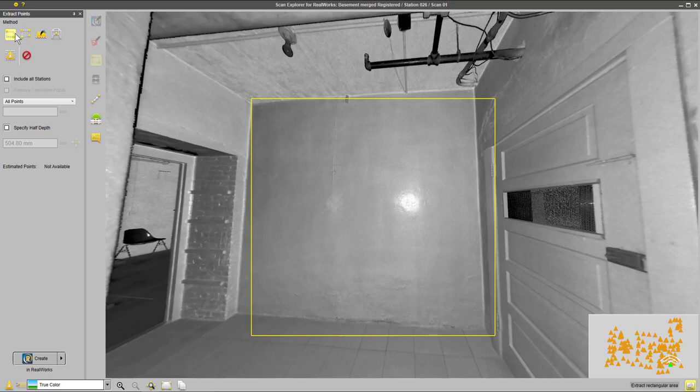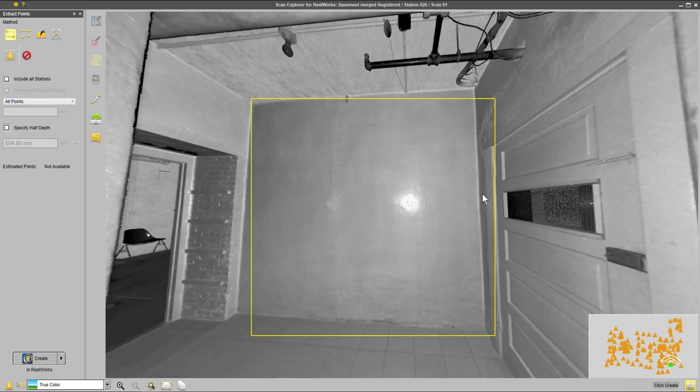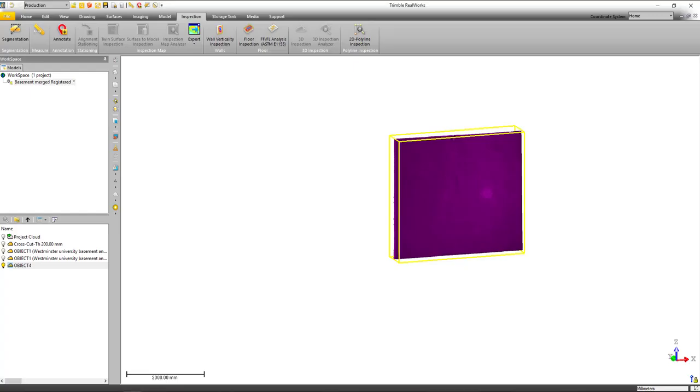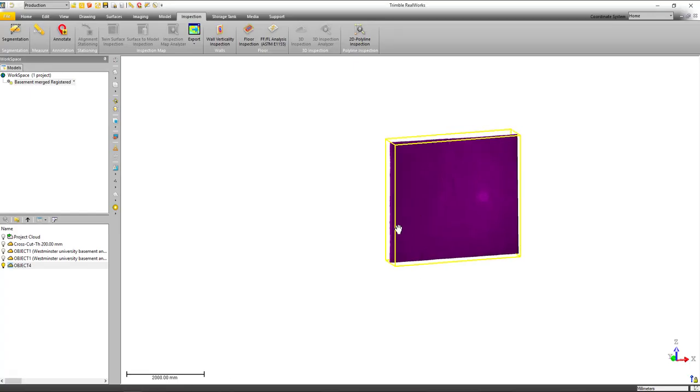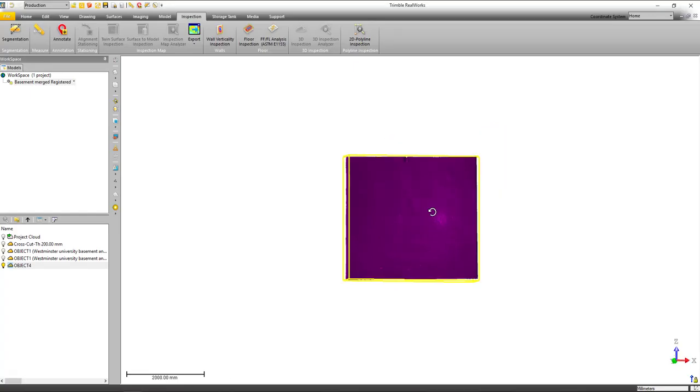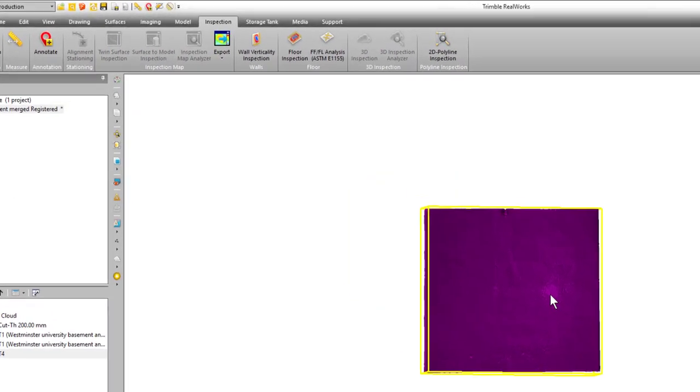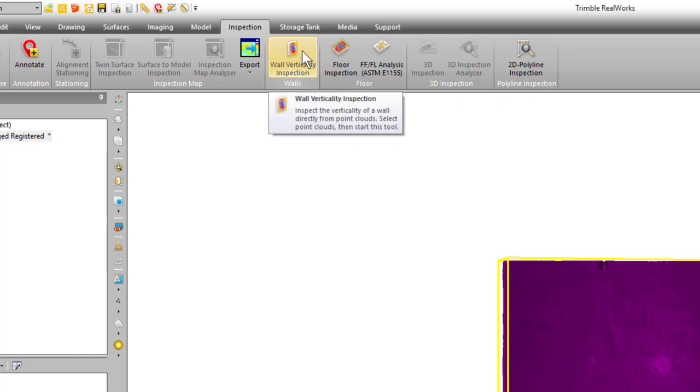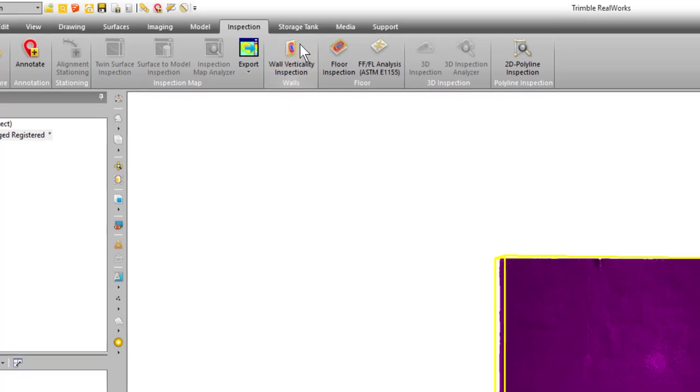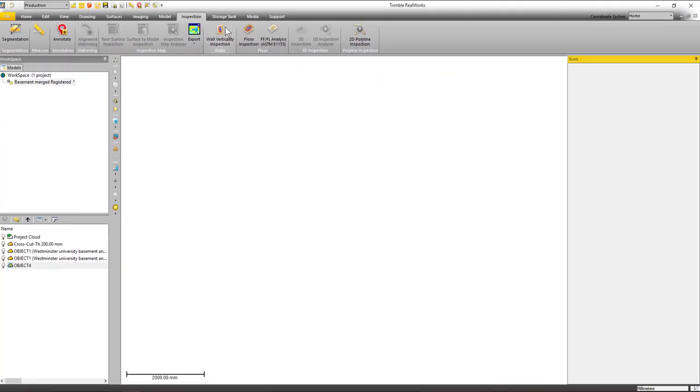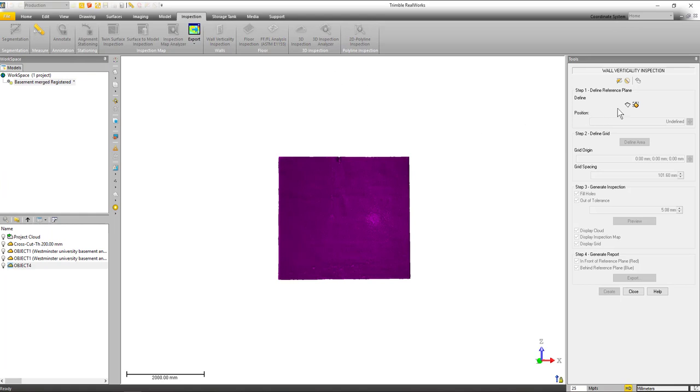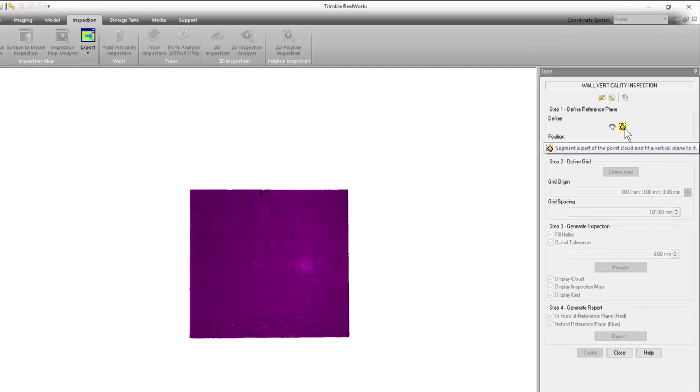Now the very first tool we'll take a look at is the wall verticality inspection tool. You can see here I've selected a nice wall in ScanExplorer. We're just going to take a look at those points over in the RealWorks 3D view, and inside the 3D view along the top we have a number of tabs. One of those tabs is the inspection tab, and on that tab you'll see the new wall verticality inspection tool.